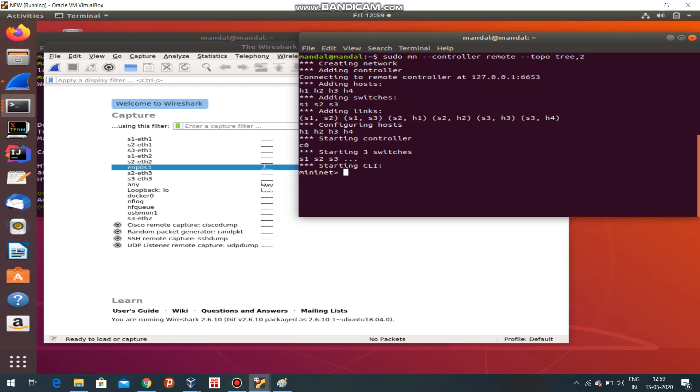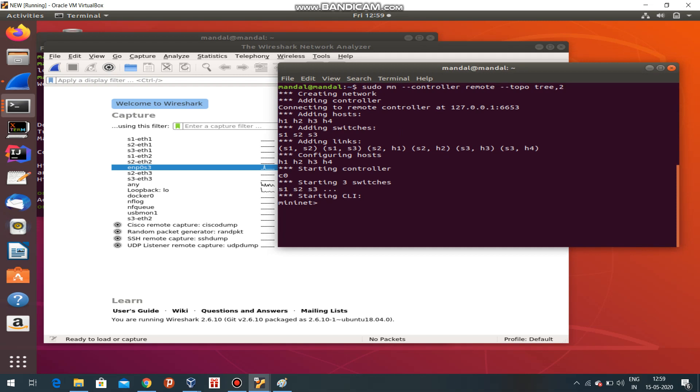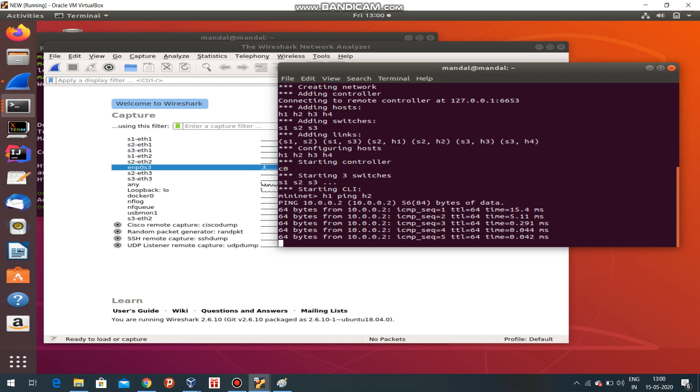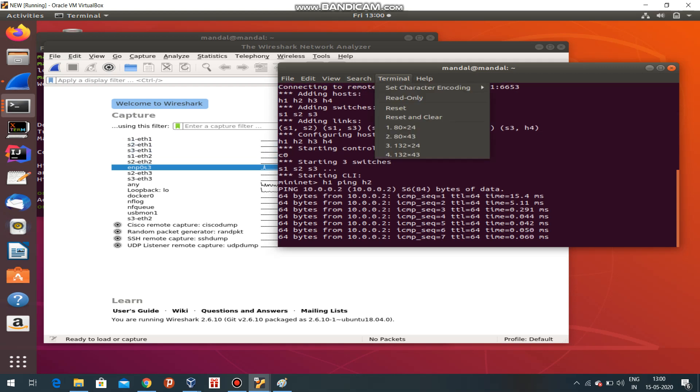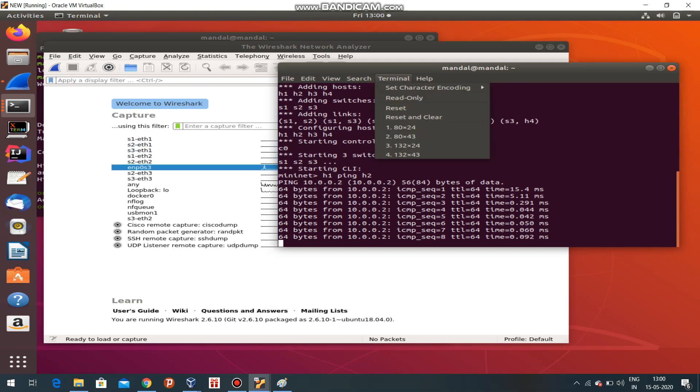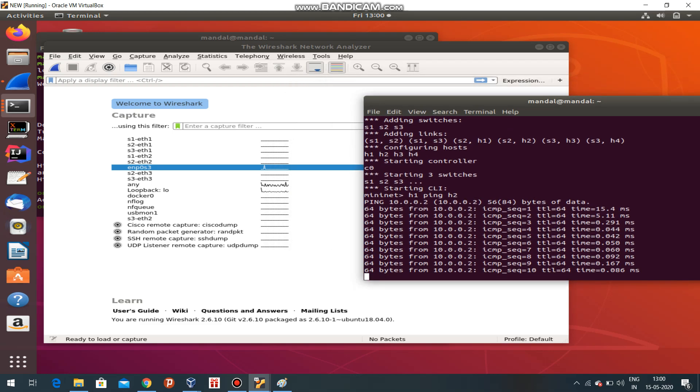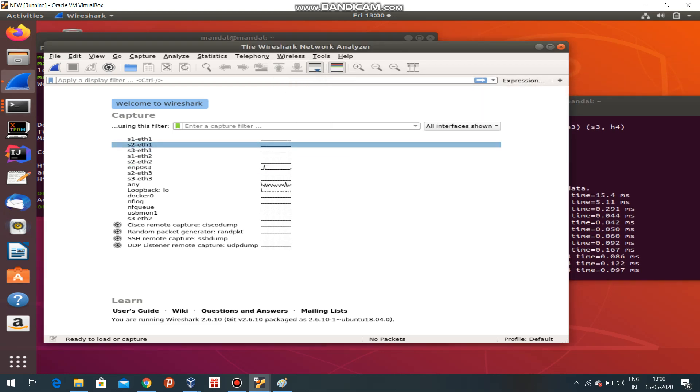The pinging can be done directly in this terminal also, like S1 ping S2. It's pinging. Now I have to analyze the packets in Wireshark. S2, it is one, this will be the link.